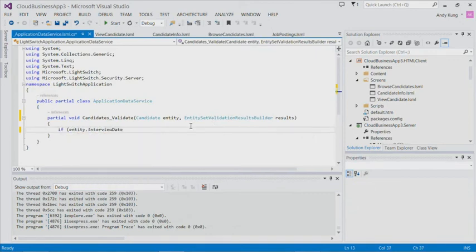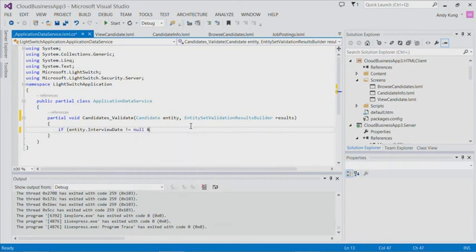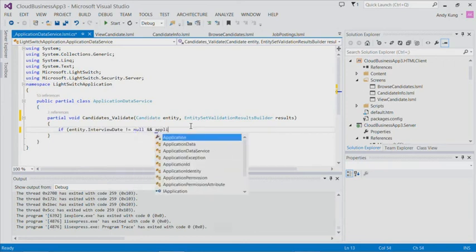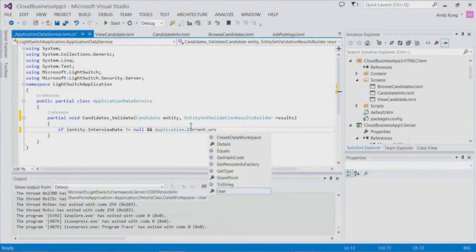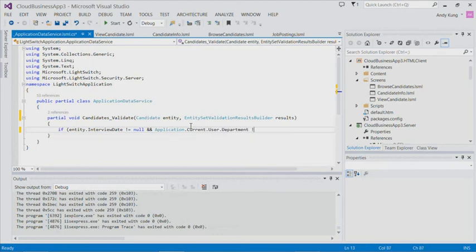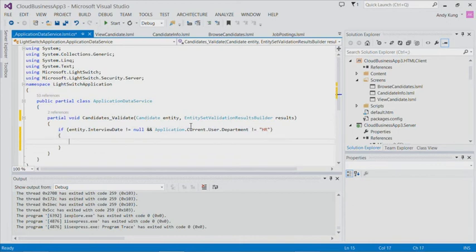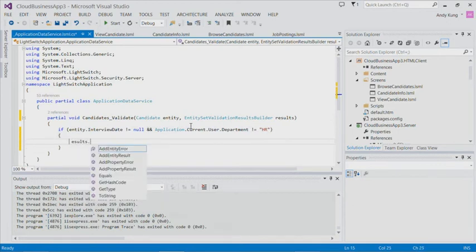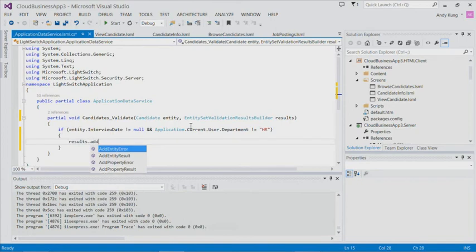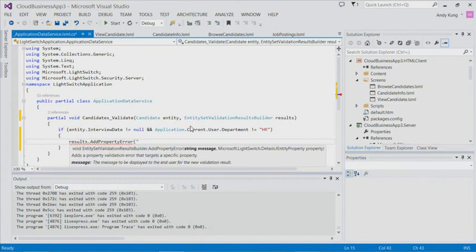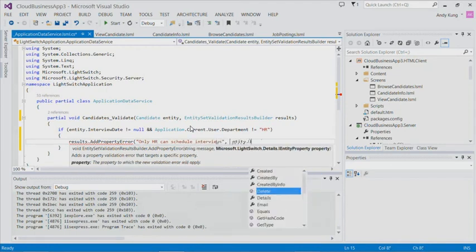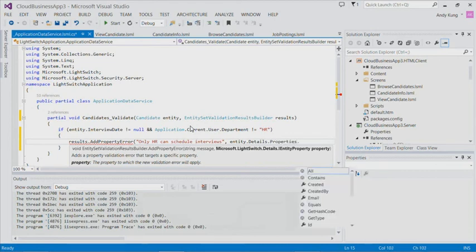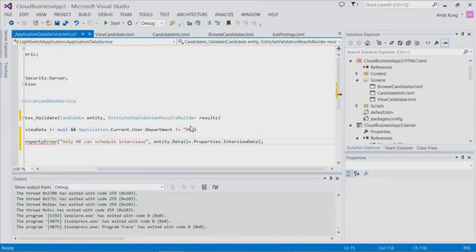If the interview date is already set, and the application's current user's department is not equal to HR, we will want some errors. And there's APIs for me to do that. Entering error message: Only HR can schedule interviews. And I want the error to show up on the interview date field.